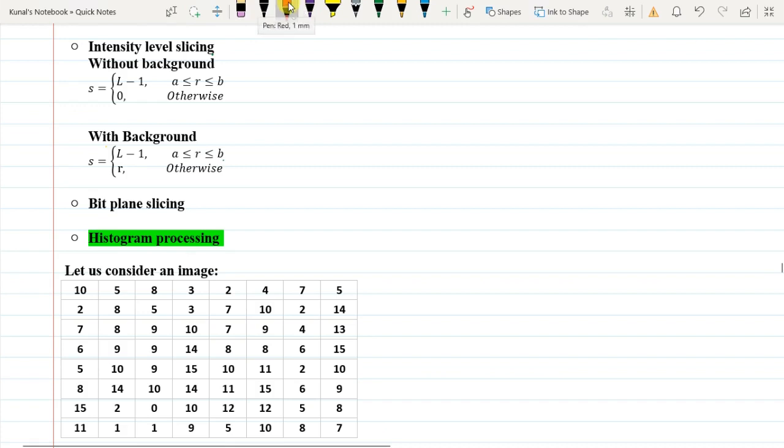Good morning everyone. In our last class we looked into intensity level slicing and thresholding. Today we will start with bit plane slicing.